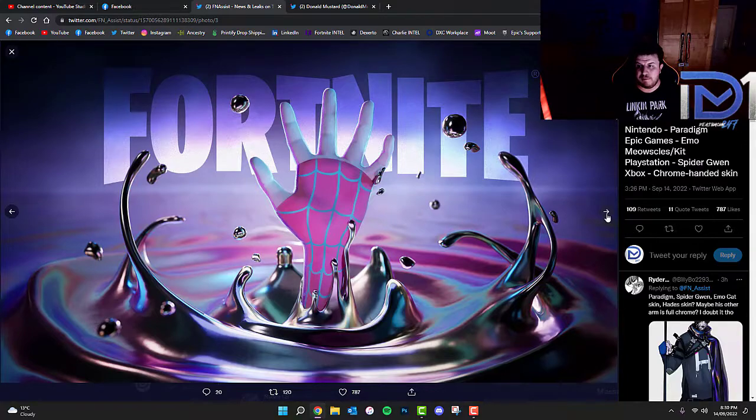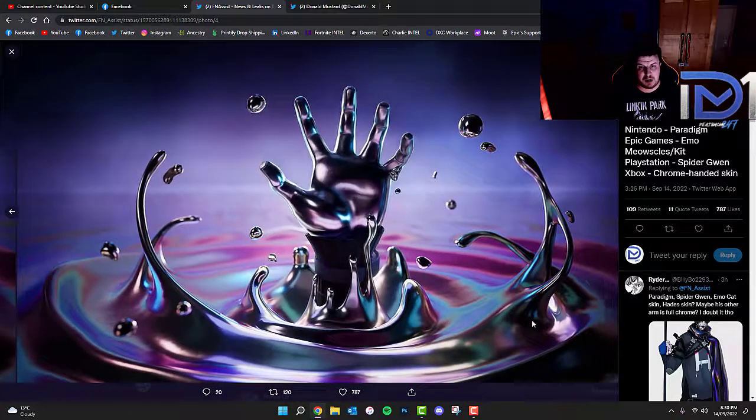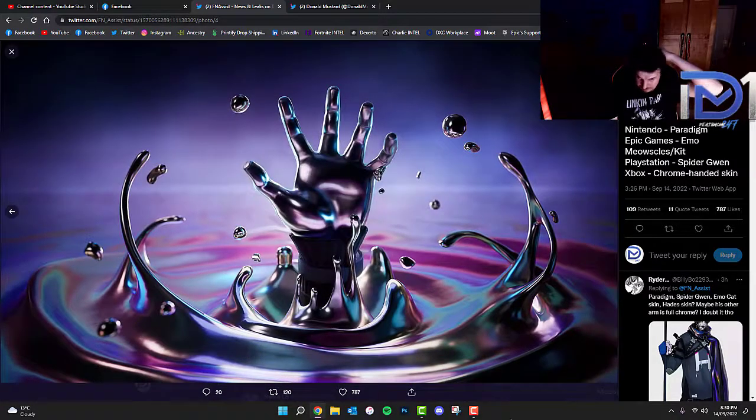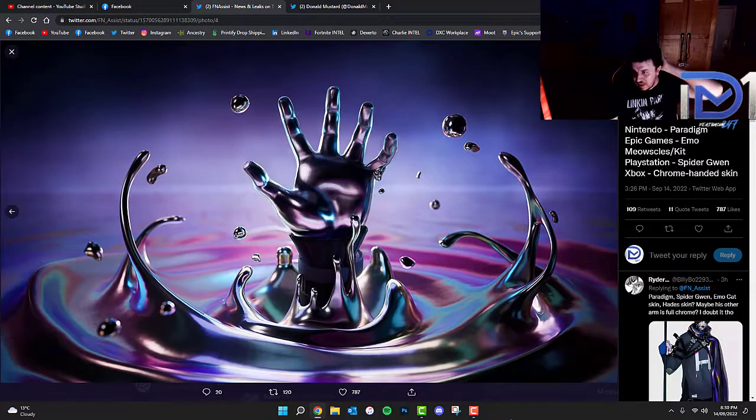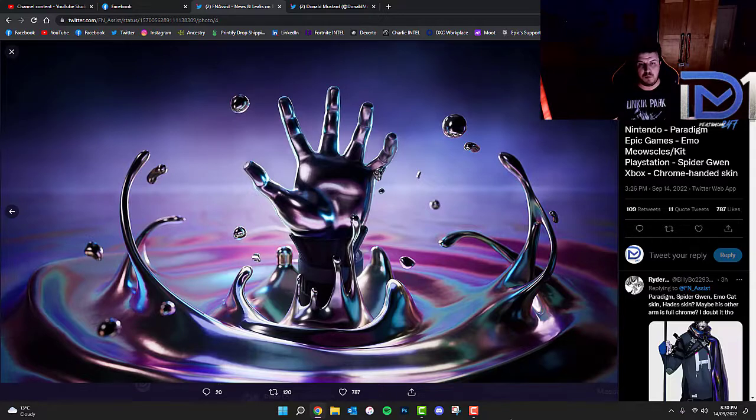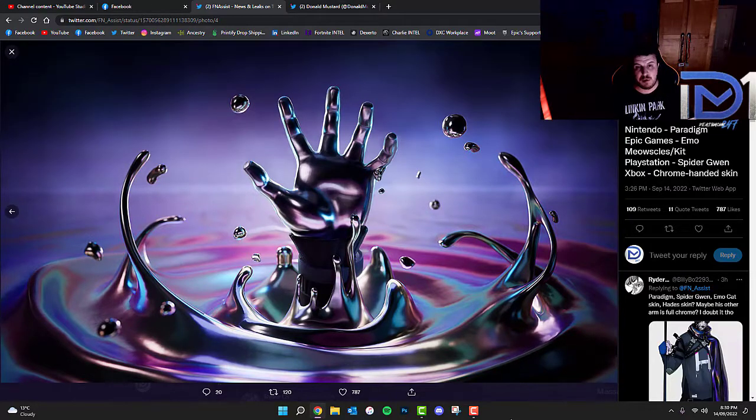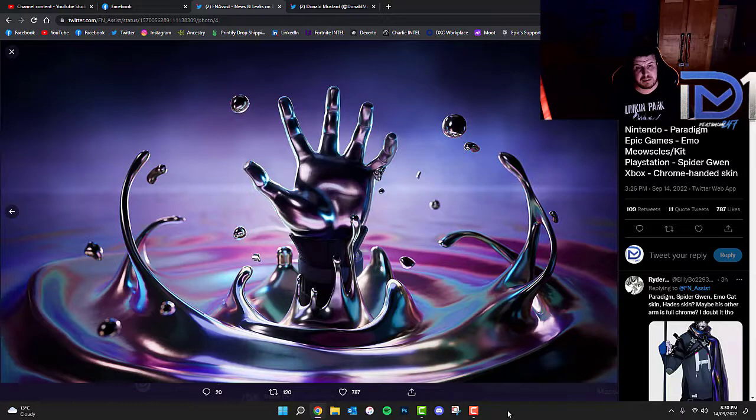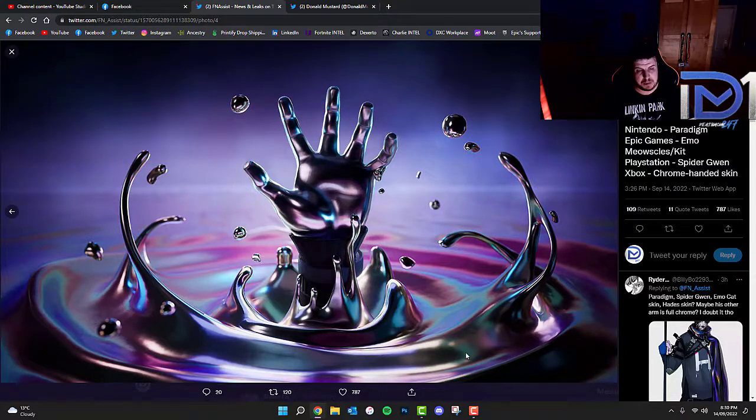The fourth and final image we got was from the Xbox consoles. We believe, obviously it's a chrome handed skin, but we don't know who this specific skin belongs to at this present moment in time.